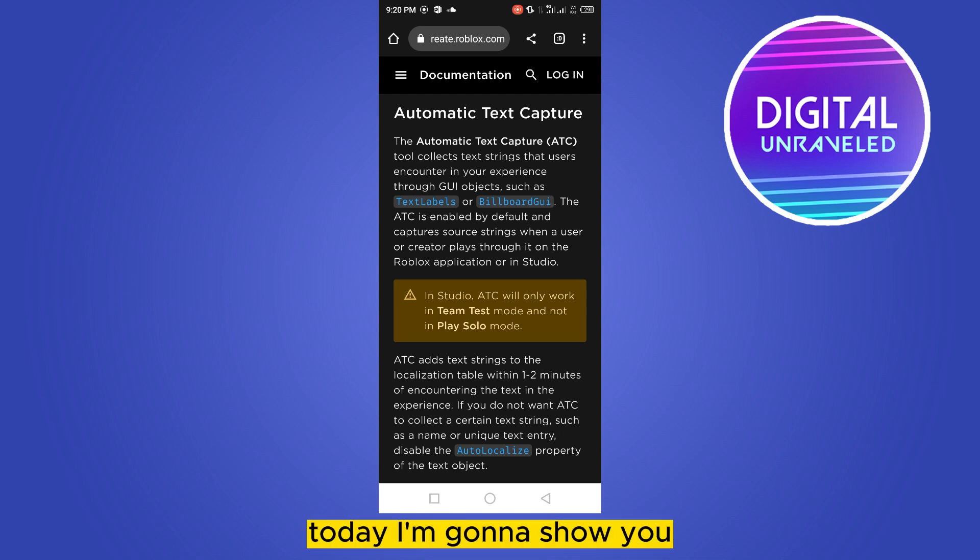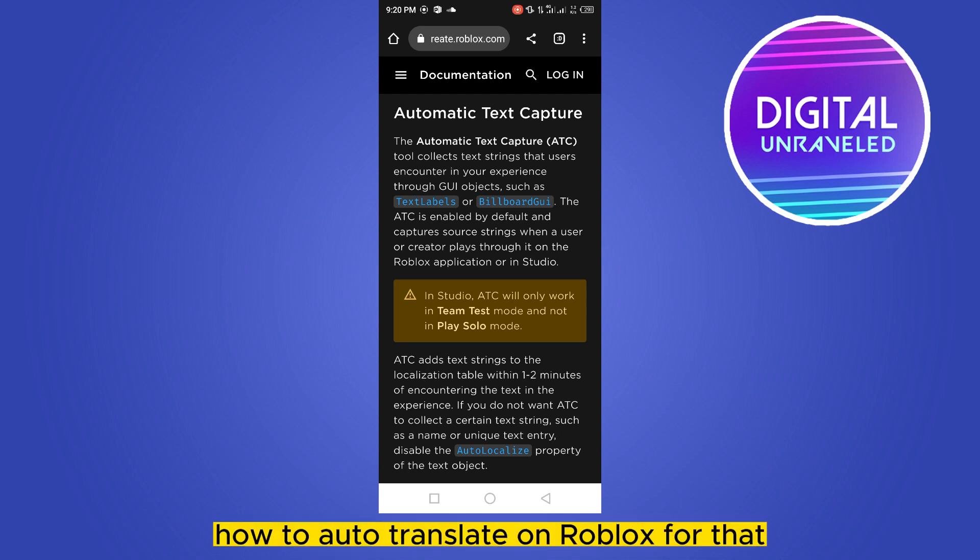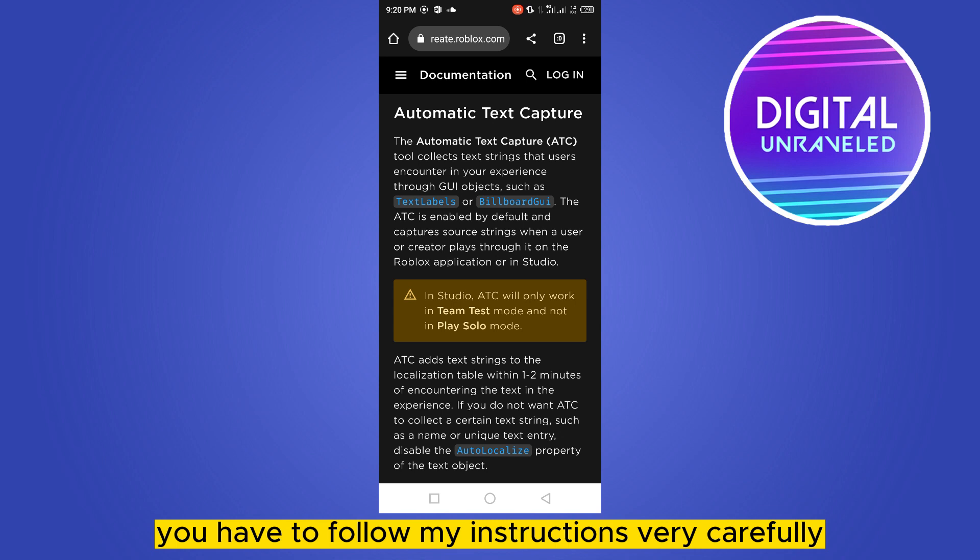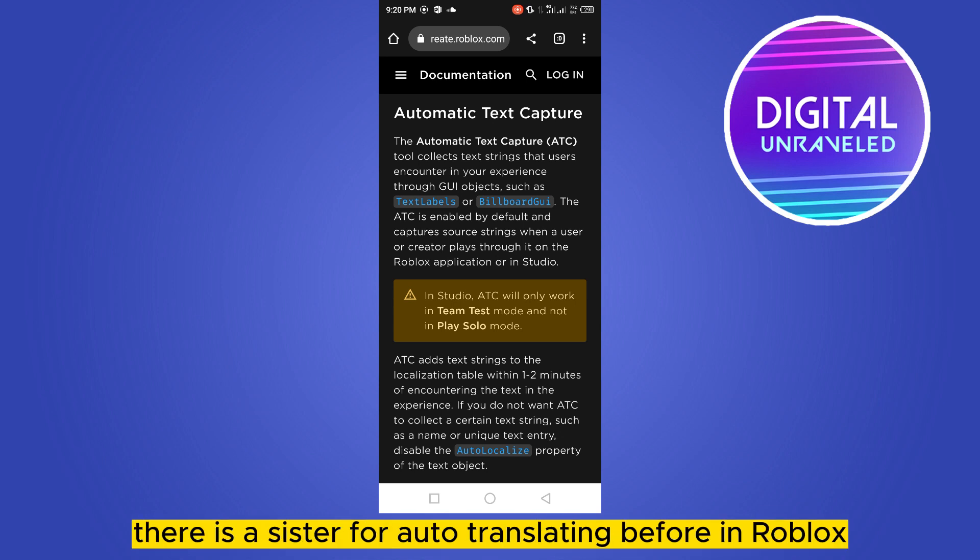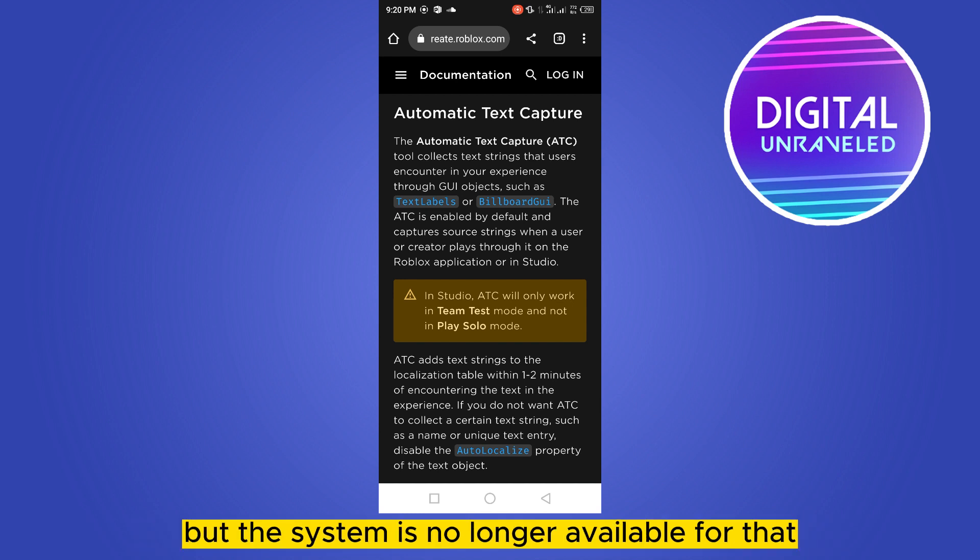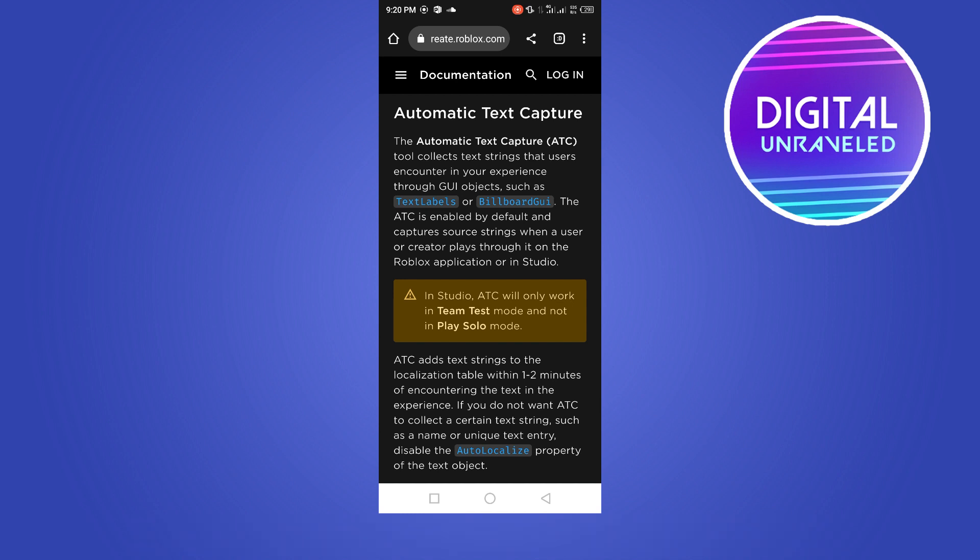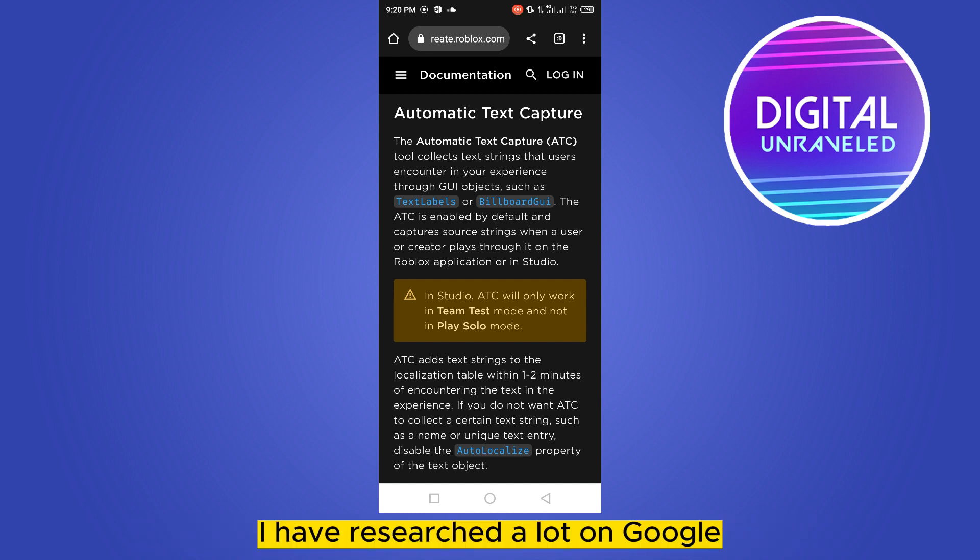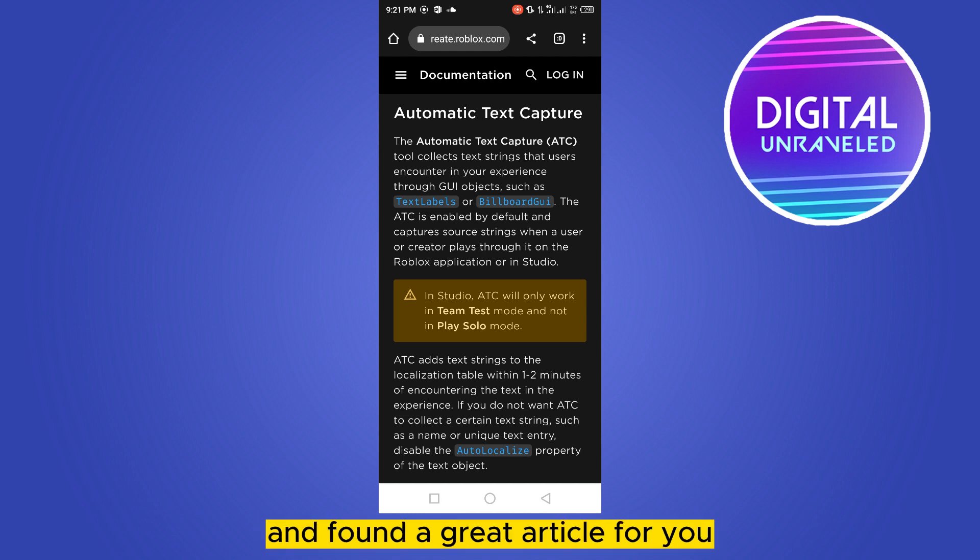Welcome to the channel. Today I'm going to show you how to auto translate on Roblox. You have to follow my instructions very carefully. There is a system for auto translating before in Roblox, but the system is no longer available. I have researched a lot on Google and found a great article for you.